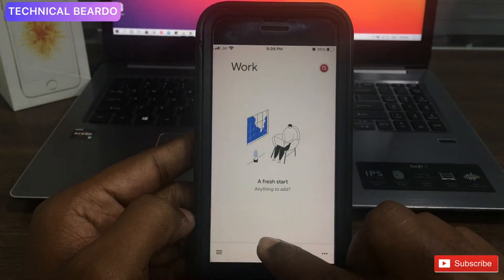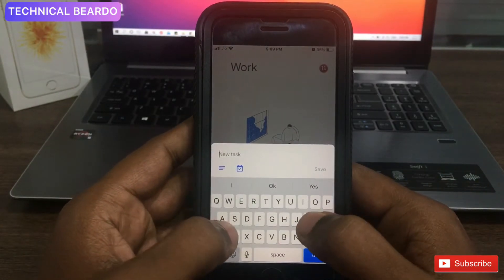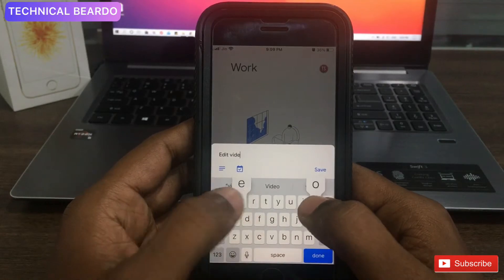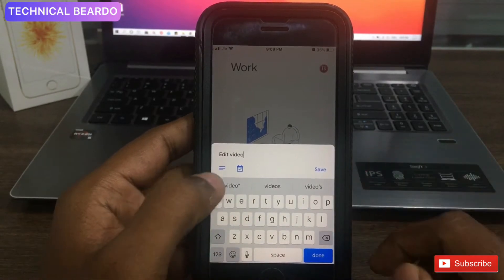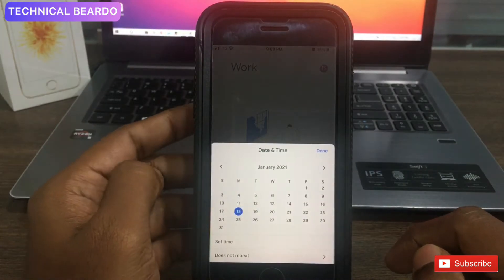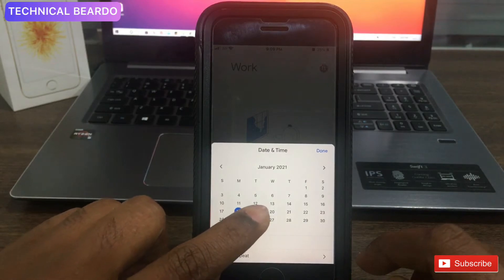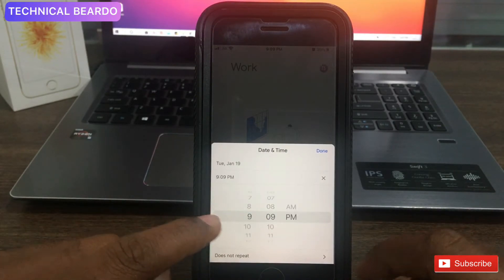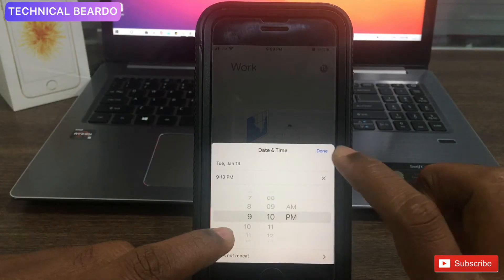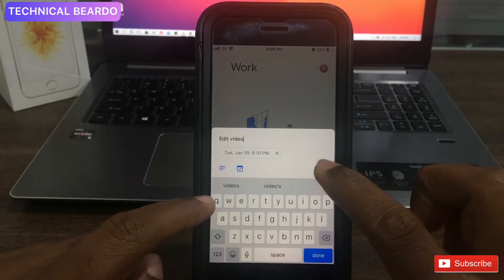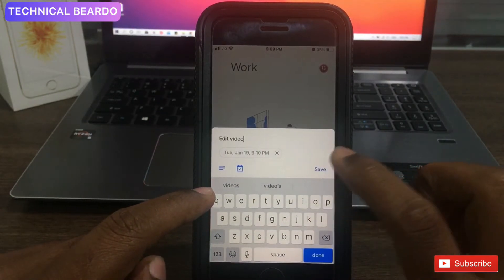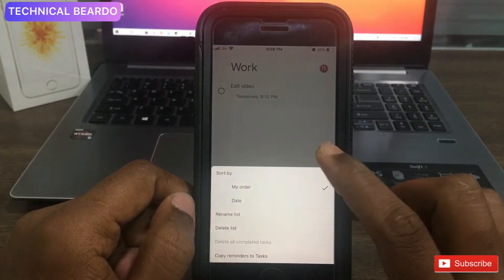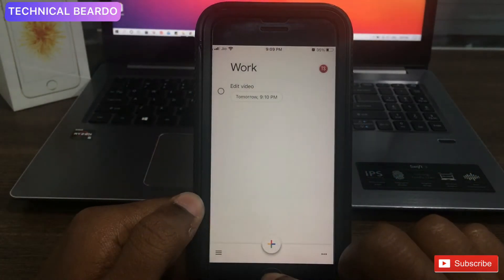Create a new list, then click the plus icon from the center to add a task — just type anything to create a task. Once done, choose the time by clicking the calendar. A simple calendar UI with time options will appear — just set the date and time and click Done. On the particular date and time, it will remind you with a notification.